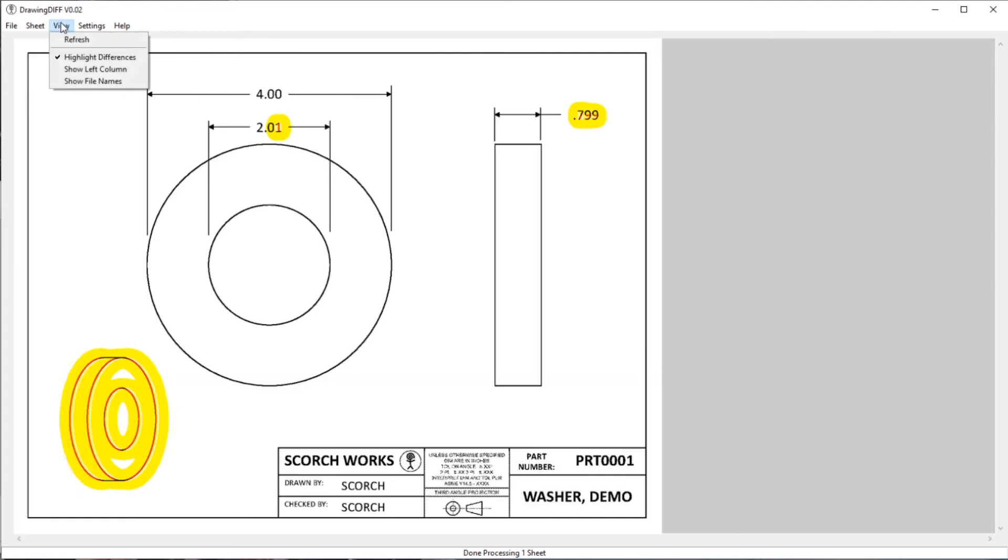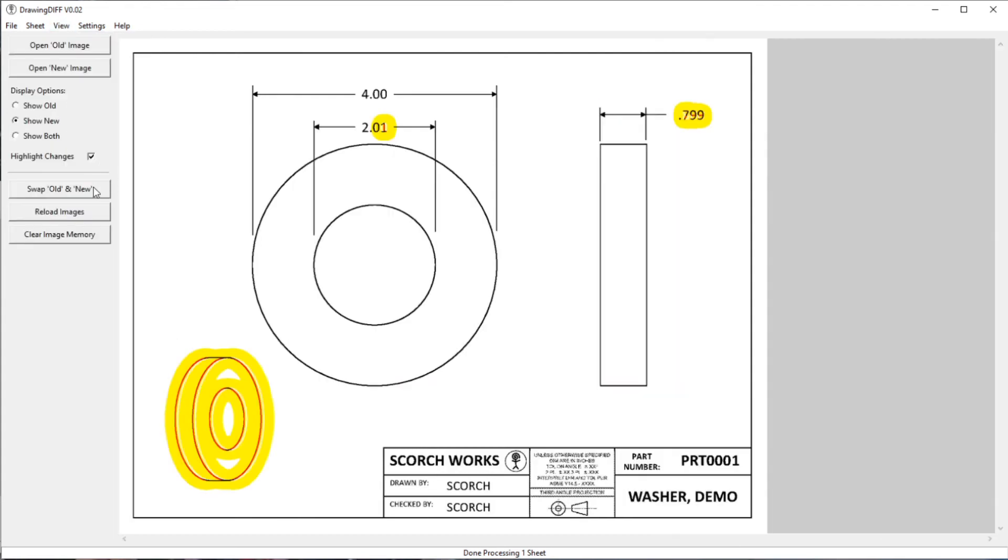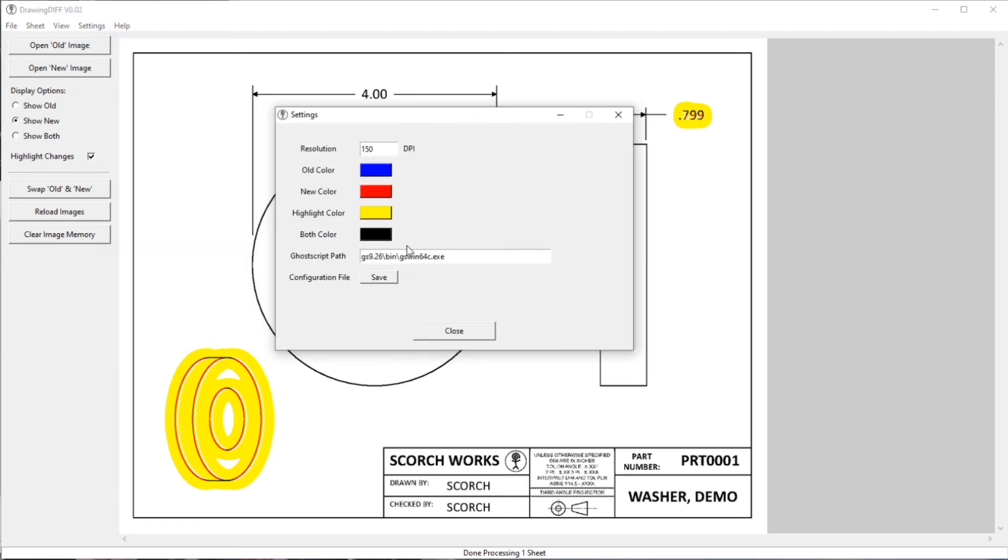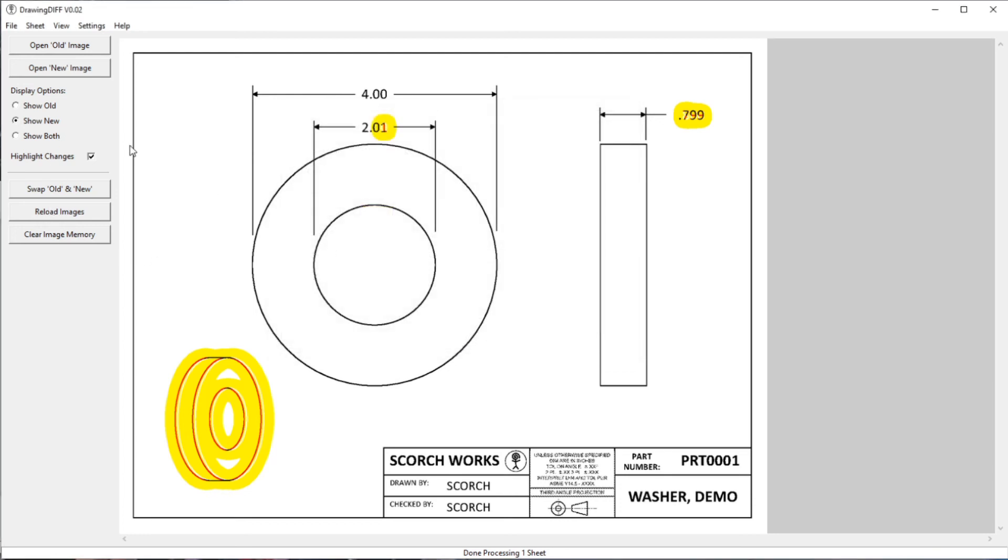With all those options, if you have the options set the way you want them, you can just leave it that way, leave those hidden. And then if you go into the settings, like we said before, you can save that configuration file and it'll remember those settings for what's being shown on the main screen as well.